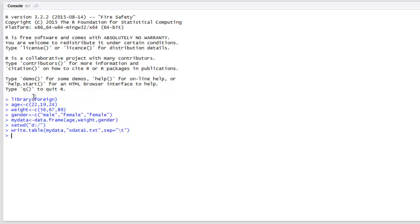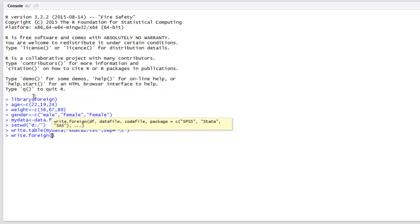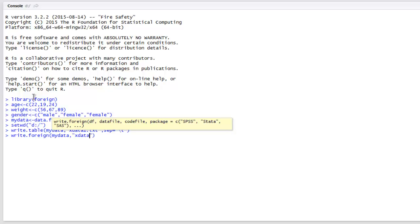Now we are going to use write.foreign method. This will accept our data frame, then our data frame file, and then let's say X data dot SPS as the exported format. Here we specify the package name as SPSS.